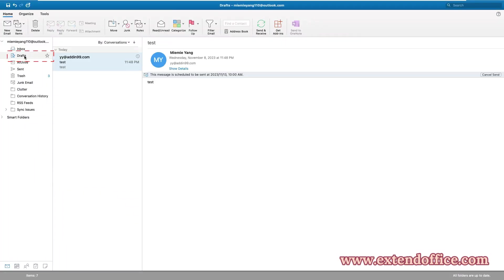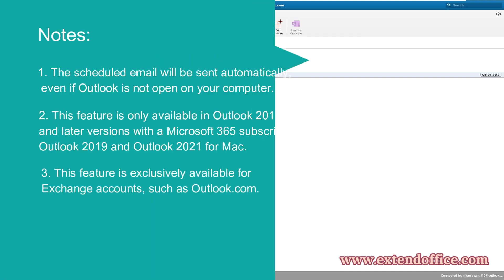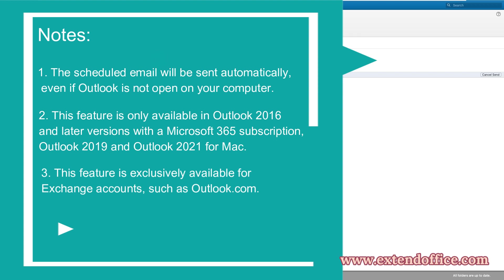Now, the message will be stored in the Drafts folder. And you can see a clear notification that you have scheduled the email with the date and time it's scheduled to send.